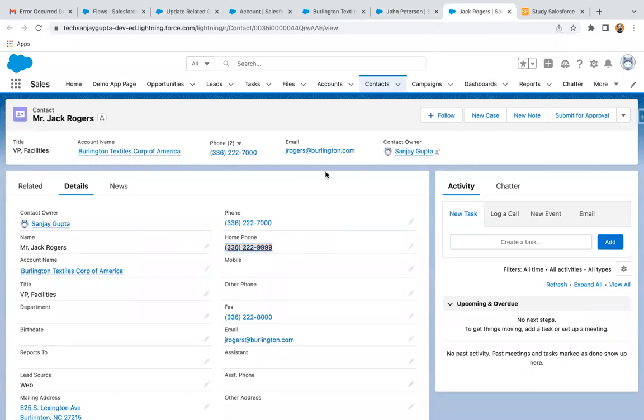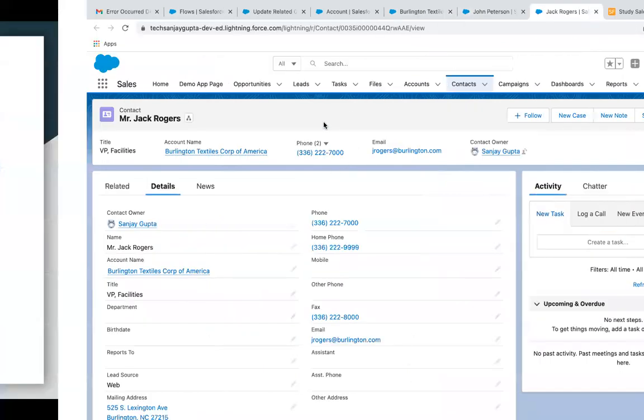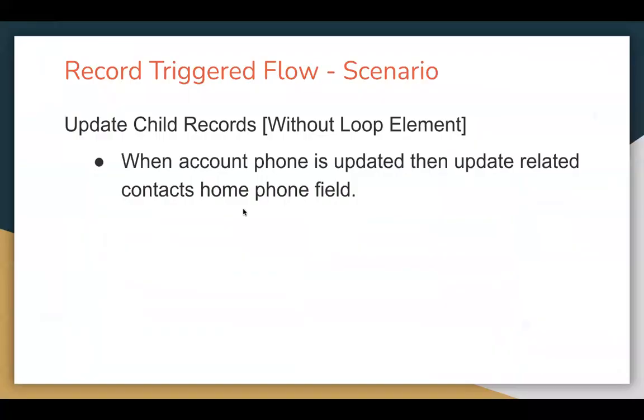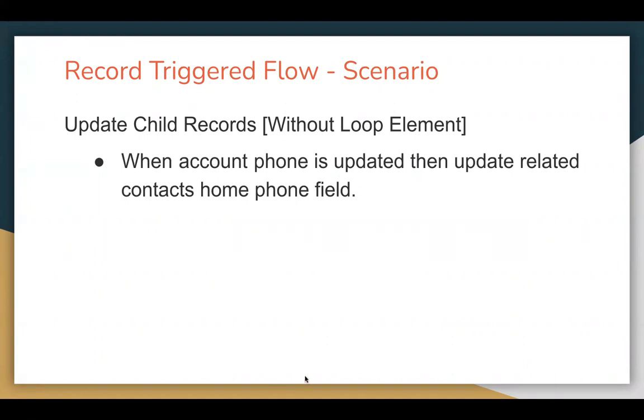So this way through this scenario, I demonstrated you how we can perform parent to child update in record trigger flow. So if you do some updation on the parent record and that update you want to apply on the child record without using loop element, this demo will help you out. Thank you.